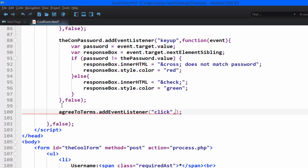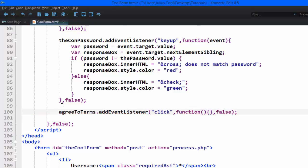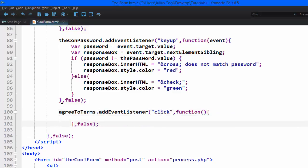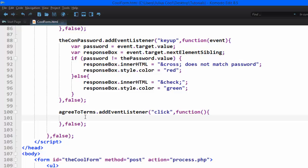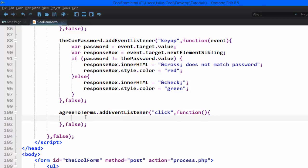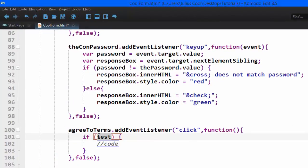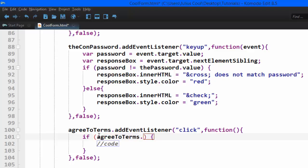We're going to add the anonymous function, and the use capture is going to be false, just like we've done with our other events. In this case, we're going to check whether this agreeToTerms is actually checked. We're going to add an if condition like this: if agreeToTerms.checked.